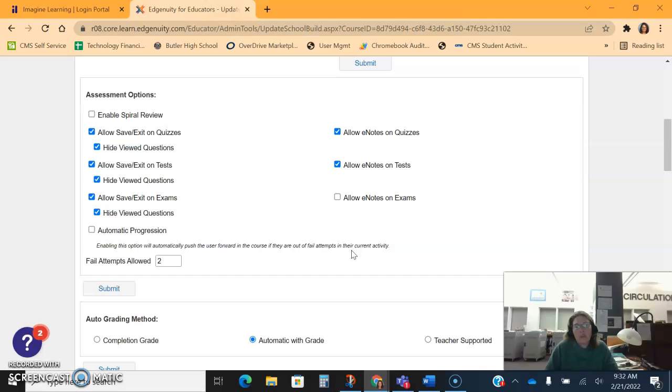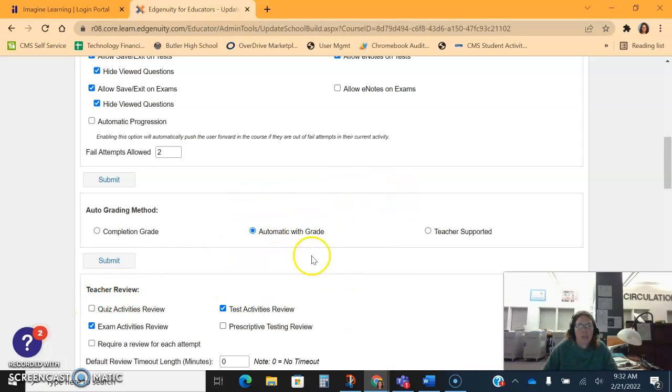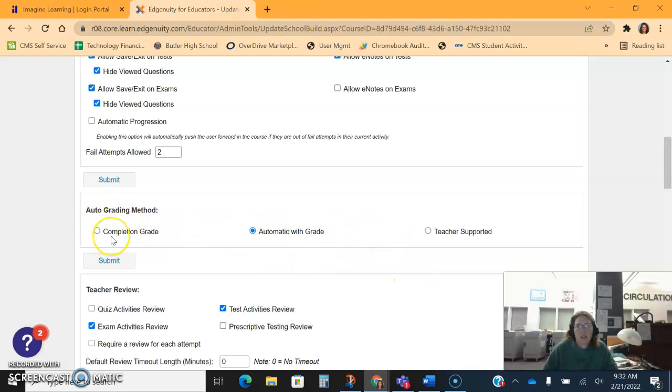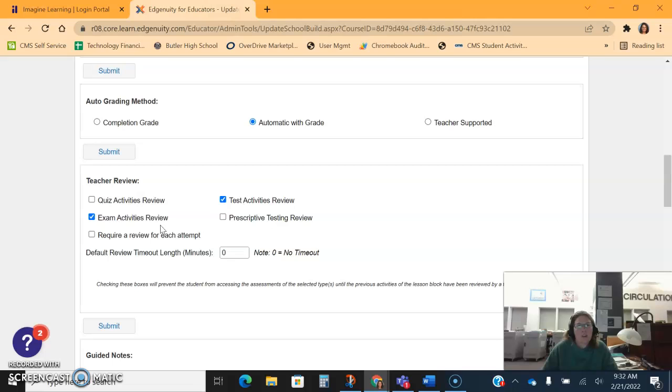You may or may not want to do that. You can change the grading method. Most of the time I just leave it right here, automatic with the grade. If you're working with students that are lower, you may want to just make it a completion grade. You can turn it on so that there's a review before exams or tests are open, most of the time I just leave it right here.